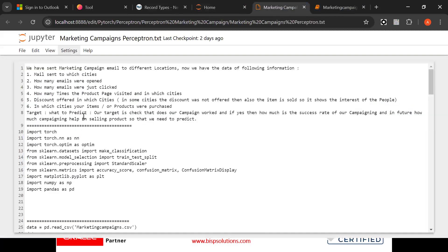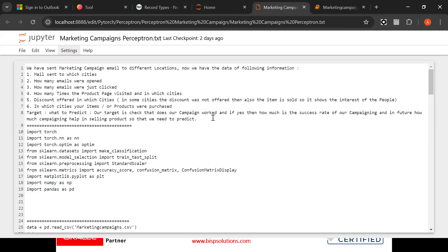Now our target is what to predict. Our target is to check that does our campaign worked, and if yes then how much is the success rate of our campaigning, and in future how much campaigning helps in selling product. So that we need to predict. That is all in all we are doing some analysis.